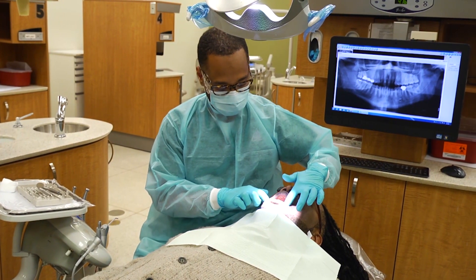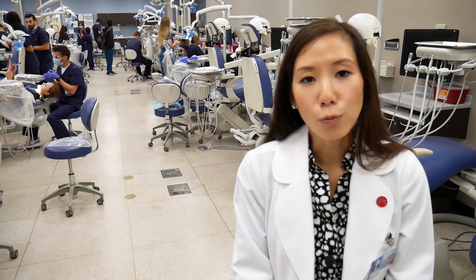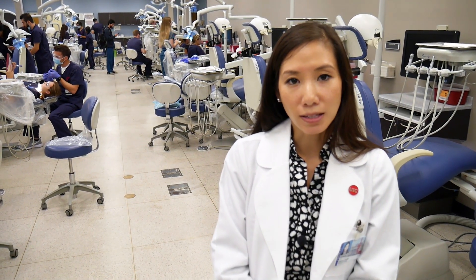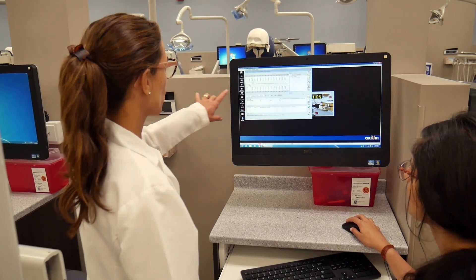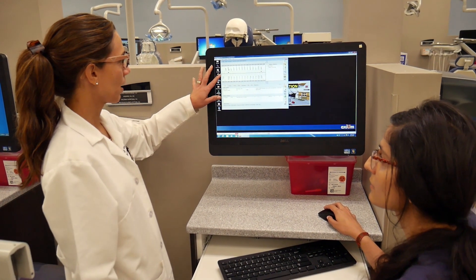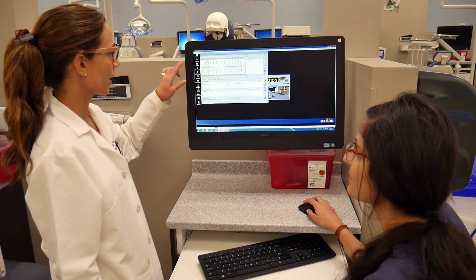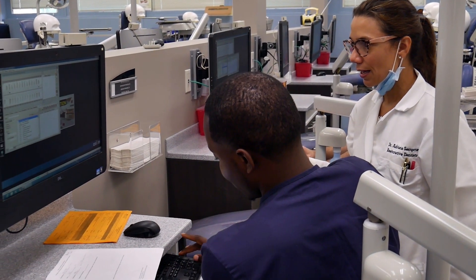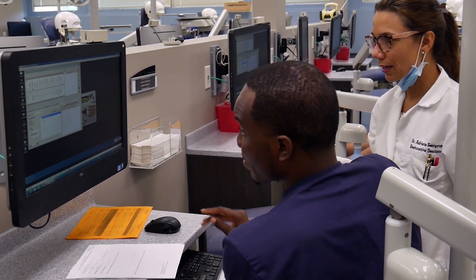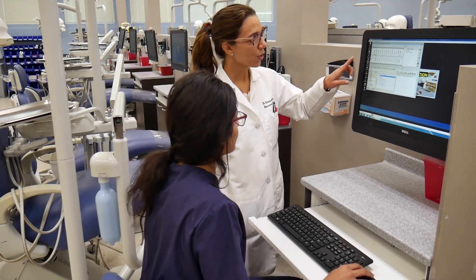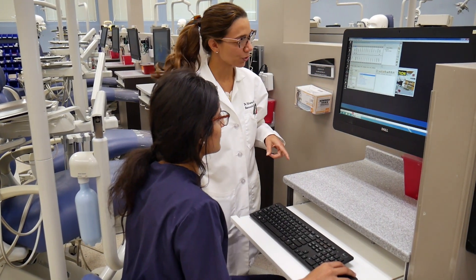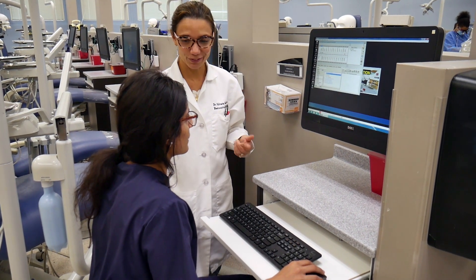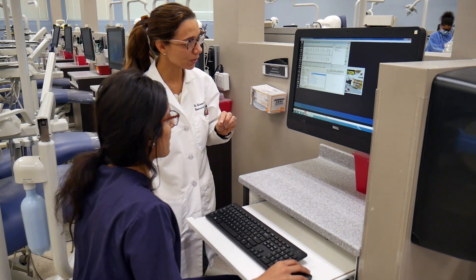So when they enter our clinics, the transition is very smooth. We're using a variety of different advanced technology. We do all electronic record documentation, so you'll see that each of our dental units also has a chair-side computer. On the chair-side computer, students can access Axiom, which is our electronic patient record documentation software.